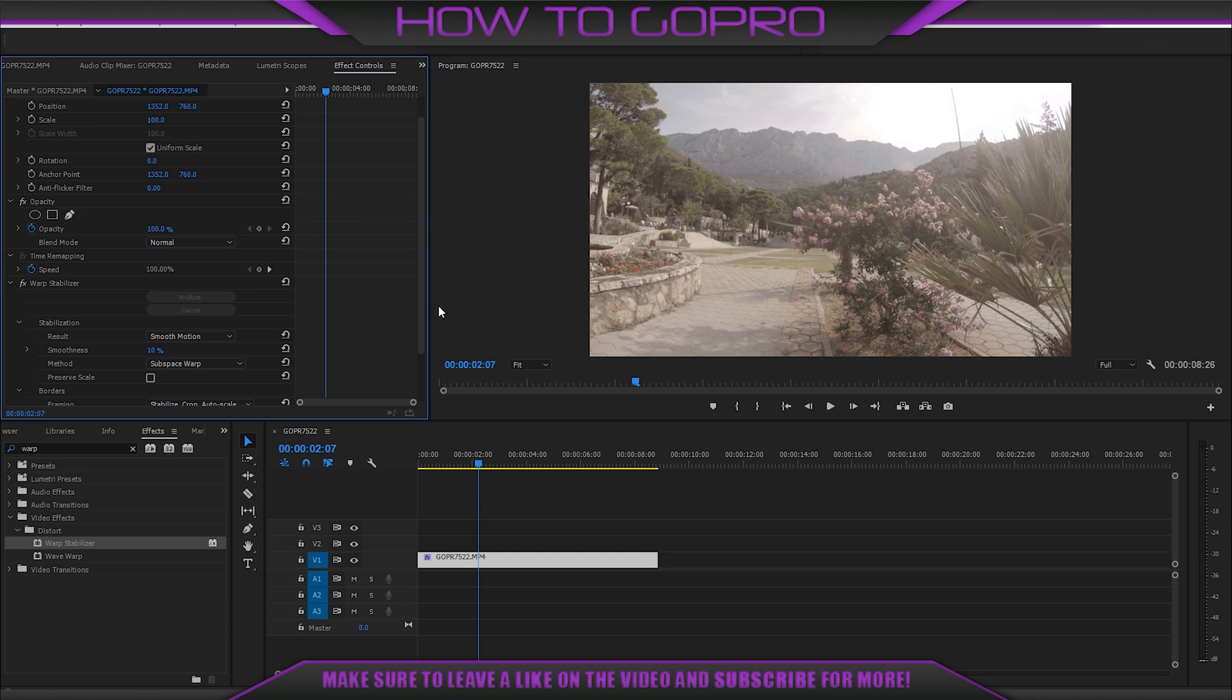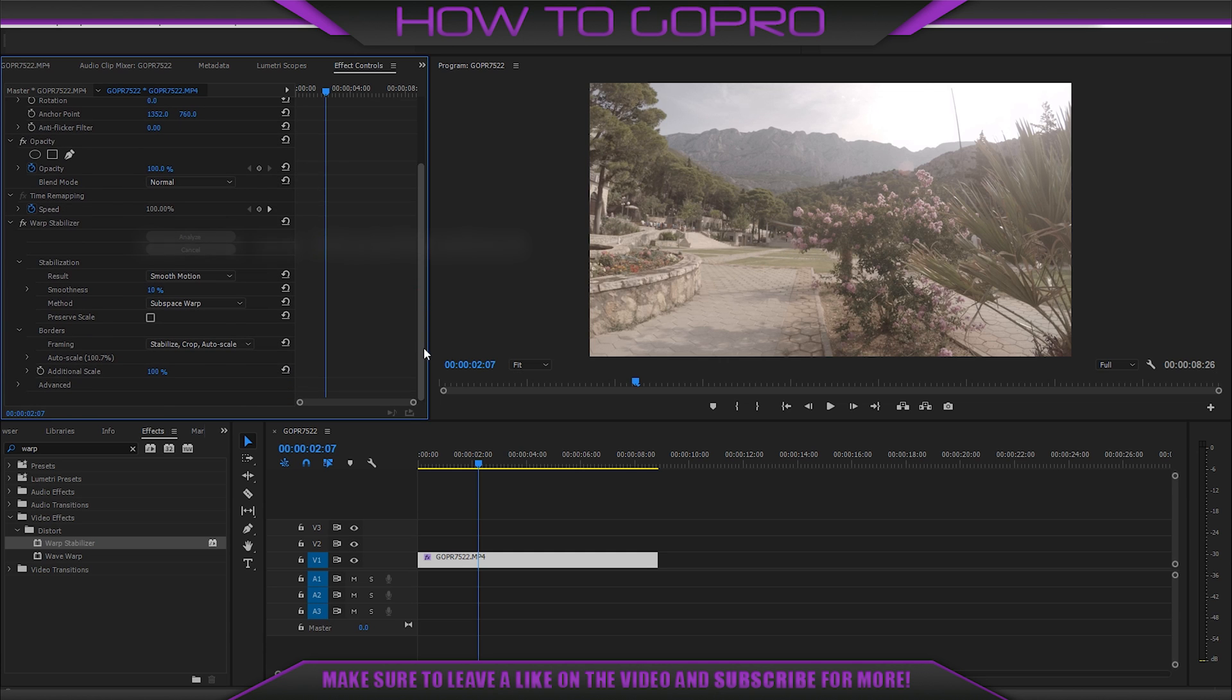My video is stabilized and auto scale is increased by 0.7%. It's okay for me.